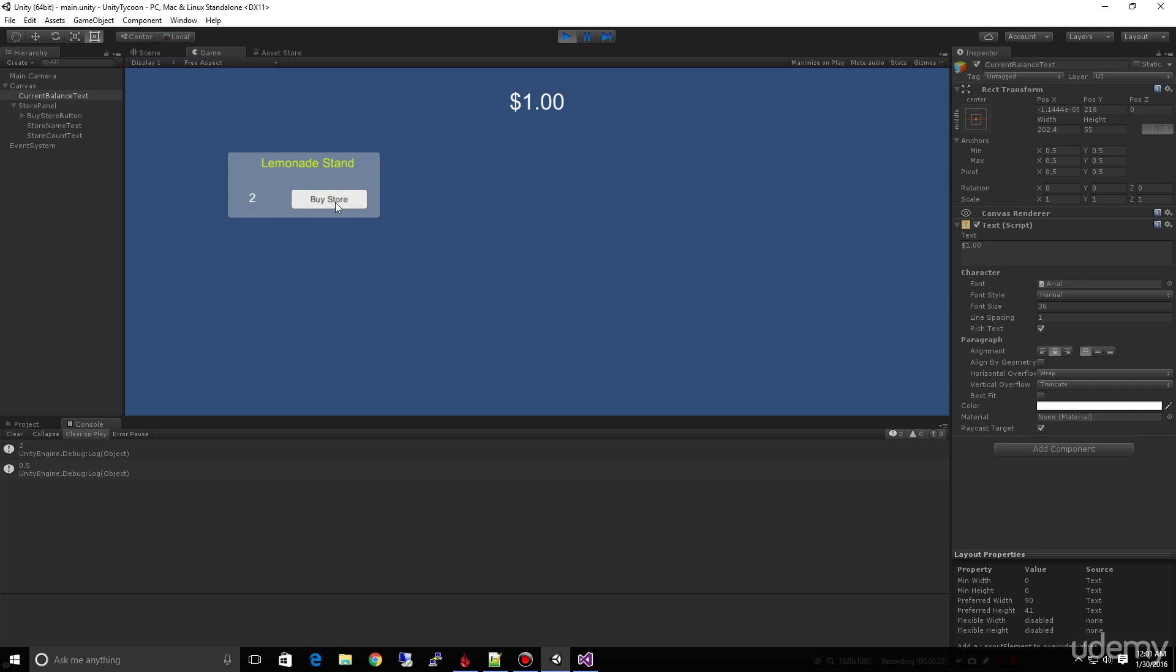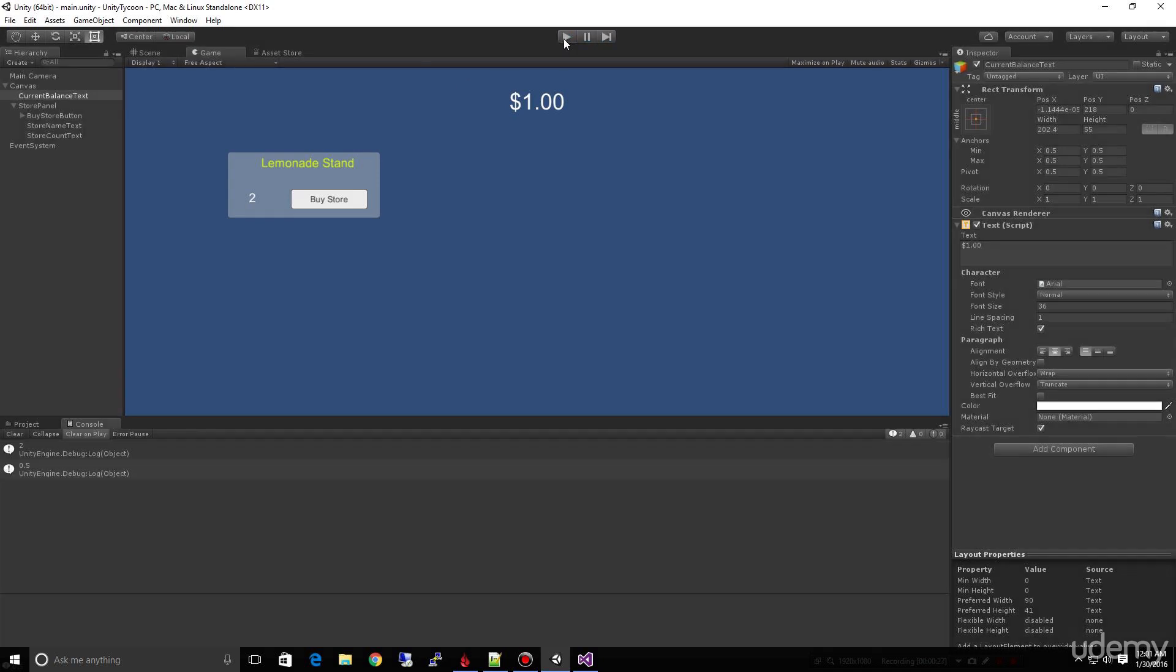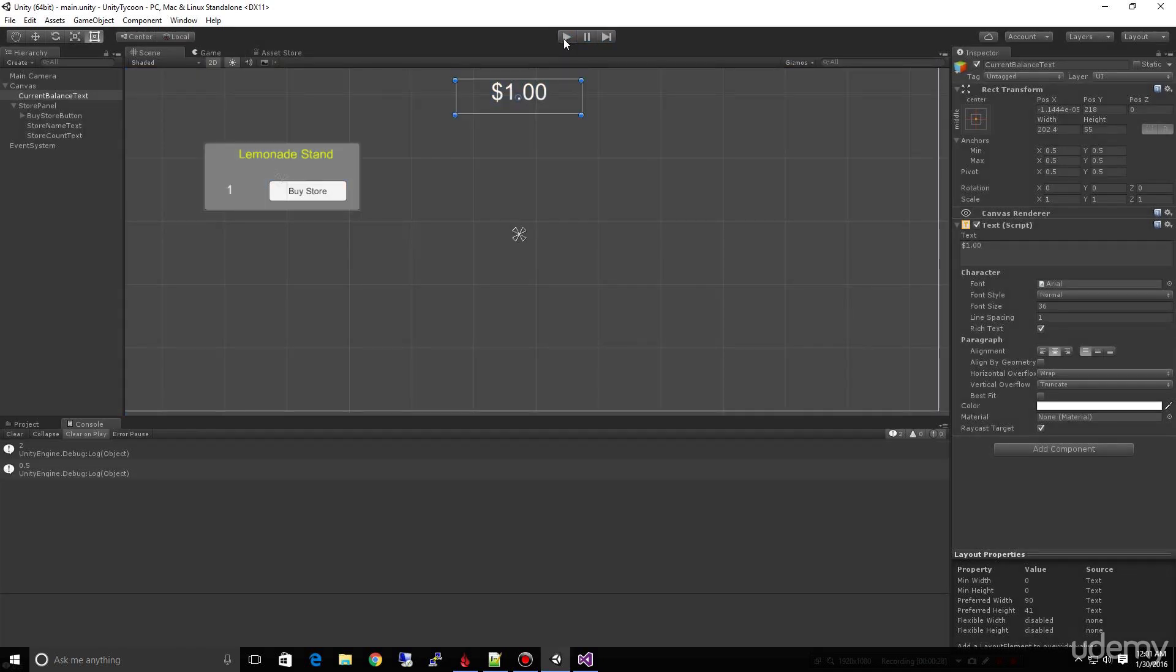What this exercise here is, again this is for ambitious beginners, is I want to see if in this exercise you're capable from what you have so far of tying in this object up here, our current balance text, to show what the current balance is of the game so far.